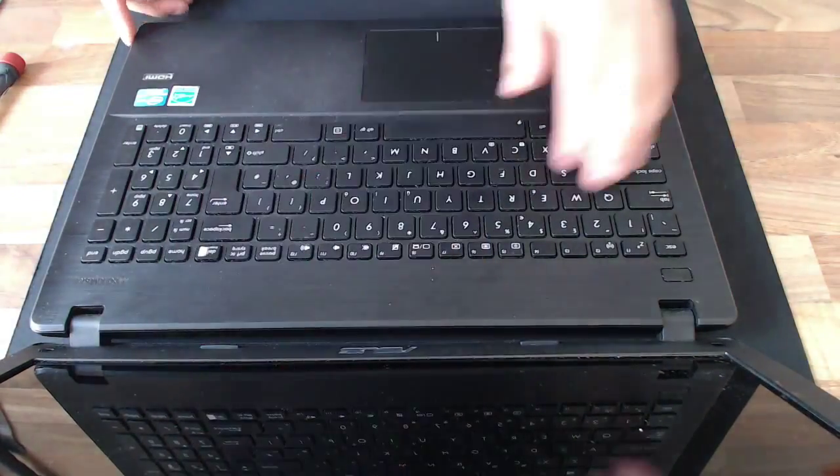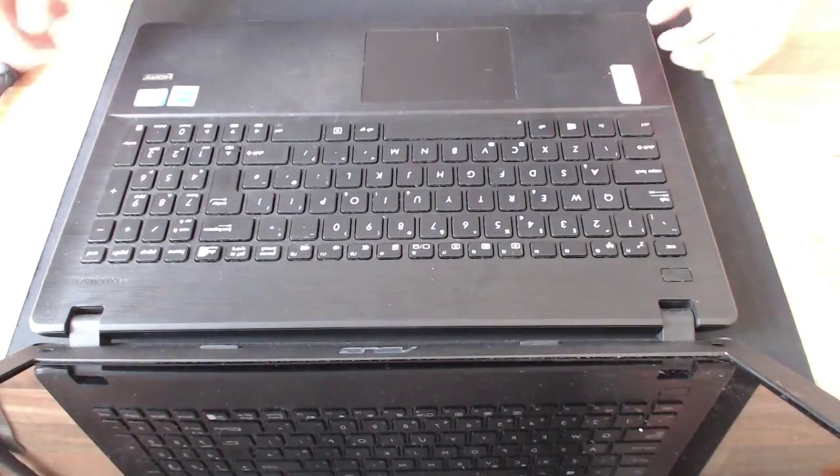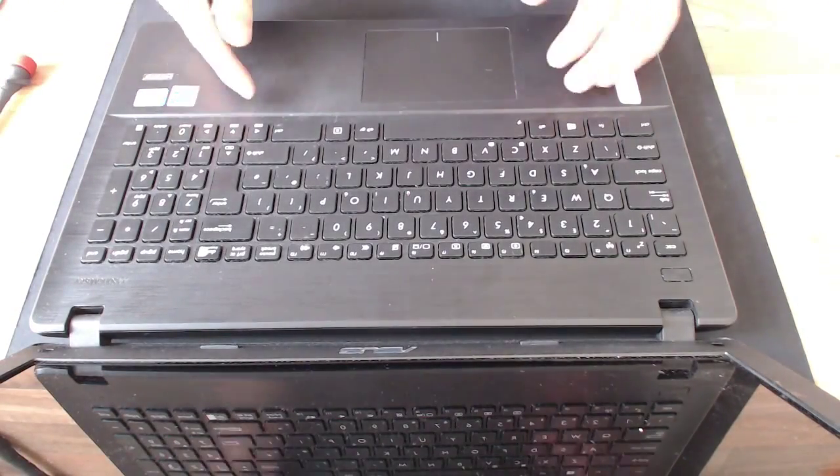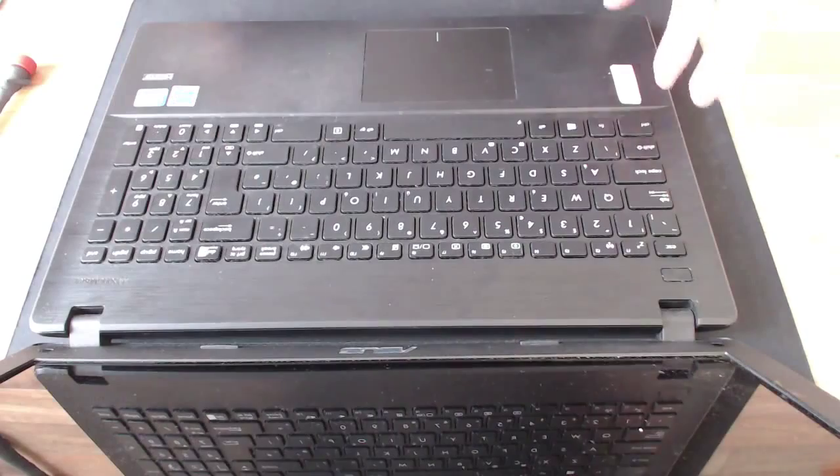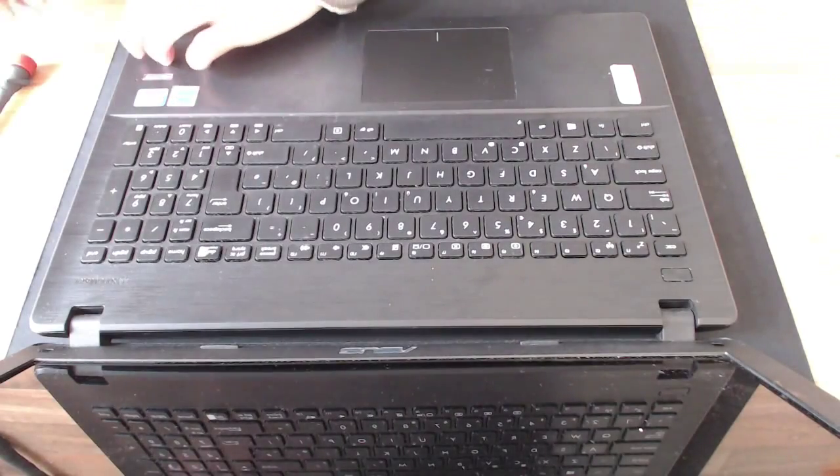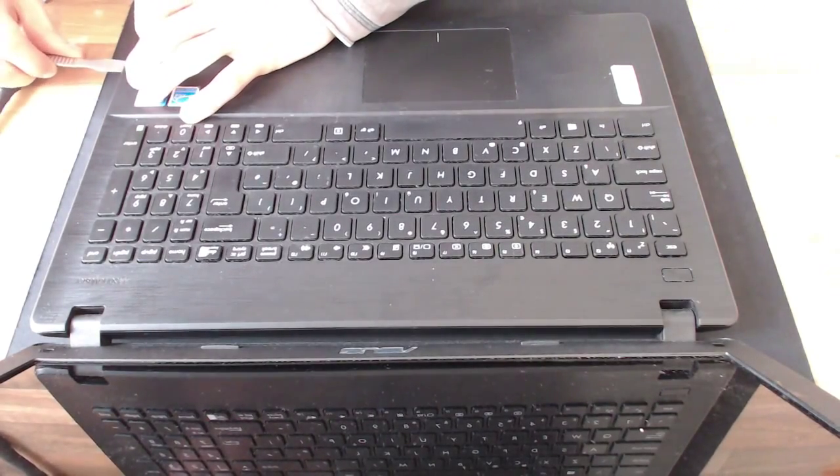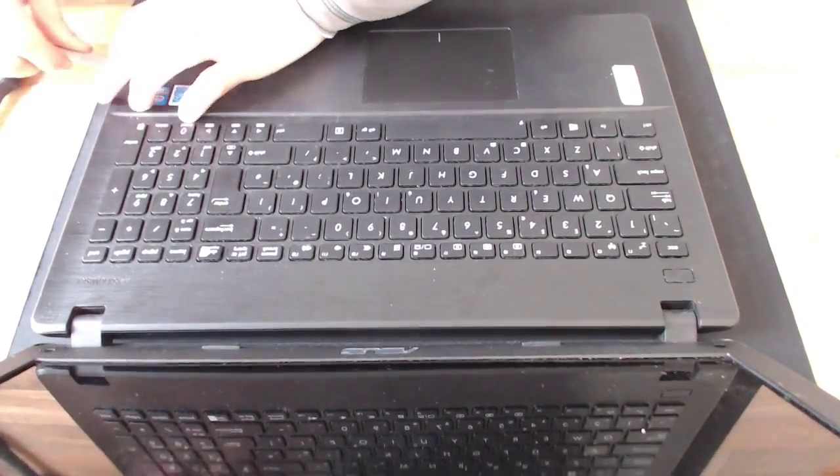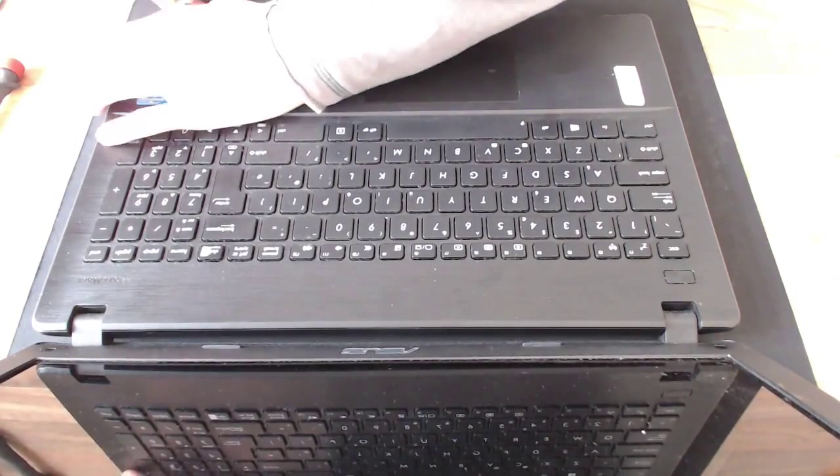Now with all those screws taken out the bottom, theoretically I should just be able to split this case straight away. The keyboard is a solid piece on top so that doesn't need to come out. I'm just going to dig a prying tool in the side and see if that starts popping open.